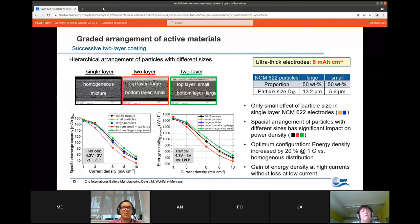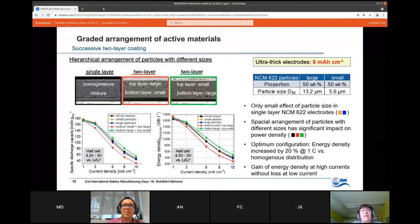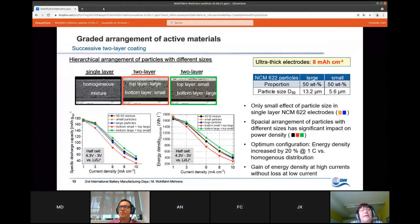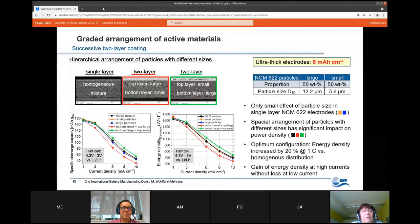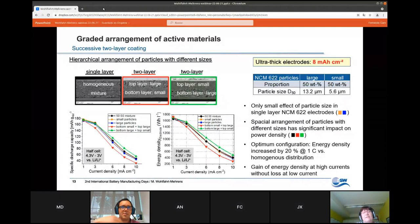But going to the two-layer coating, we had two different approaches: one with small particles on the bottom layer and large particles on top, and the opposite arrangement. The spatial arrangement of particles with different sizes has a very high impact on power density. Especially the second approach — with small particles in the top layer — shows much higher rate capability compared to single-layer coating. We also achieved a gain of energy density at high currents without any loss of capacity at lower currents.